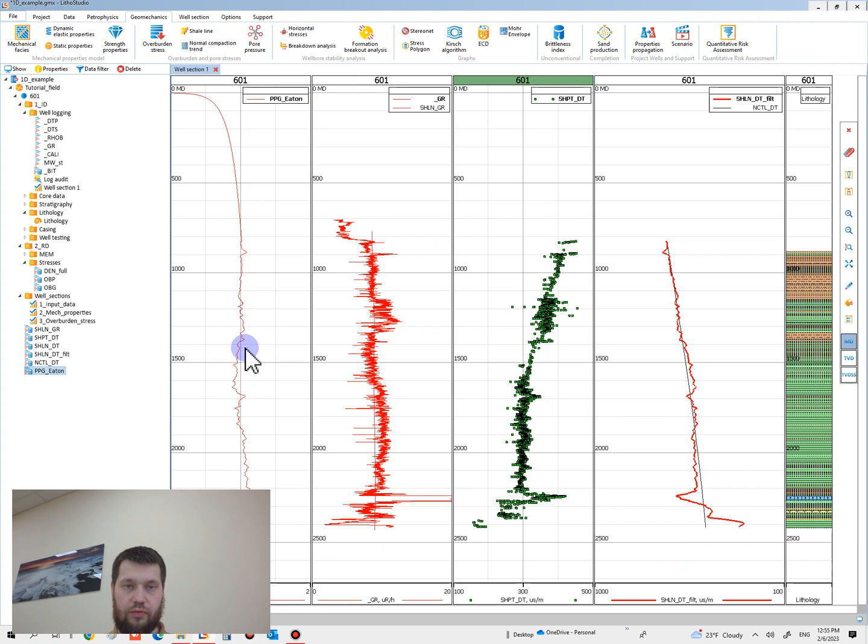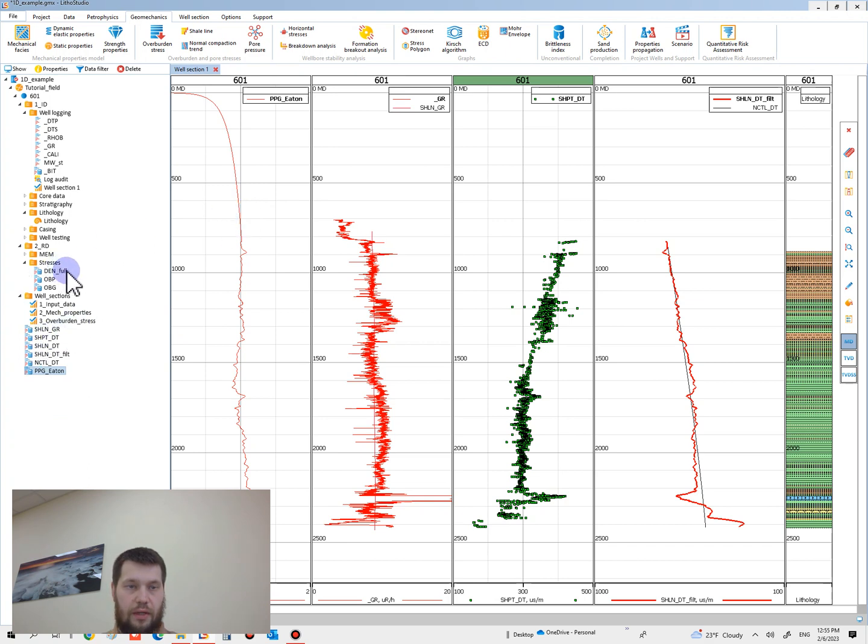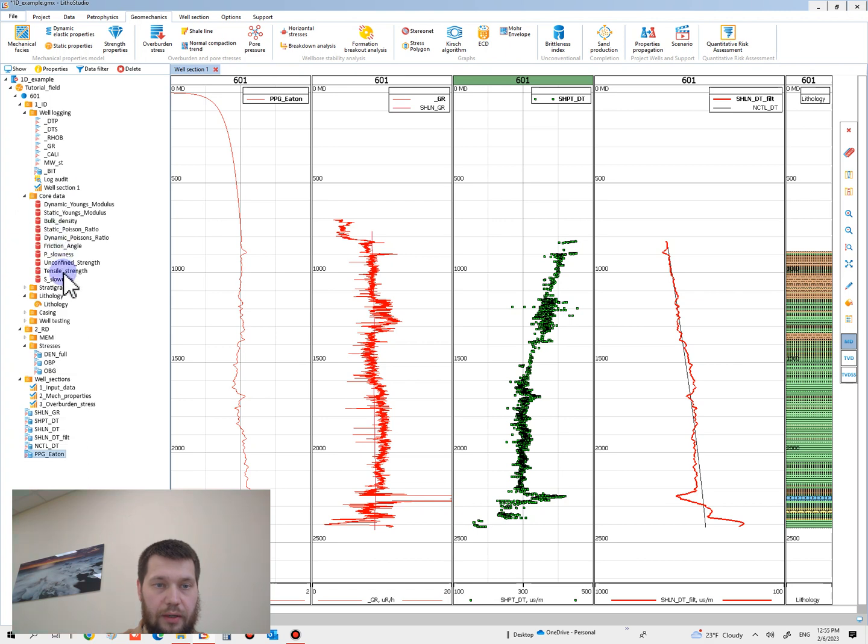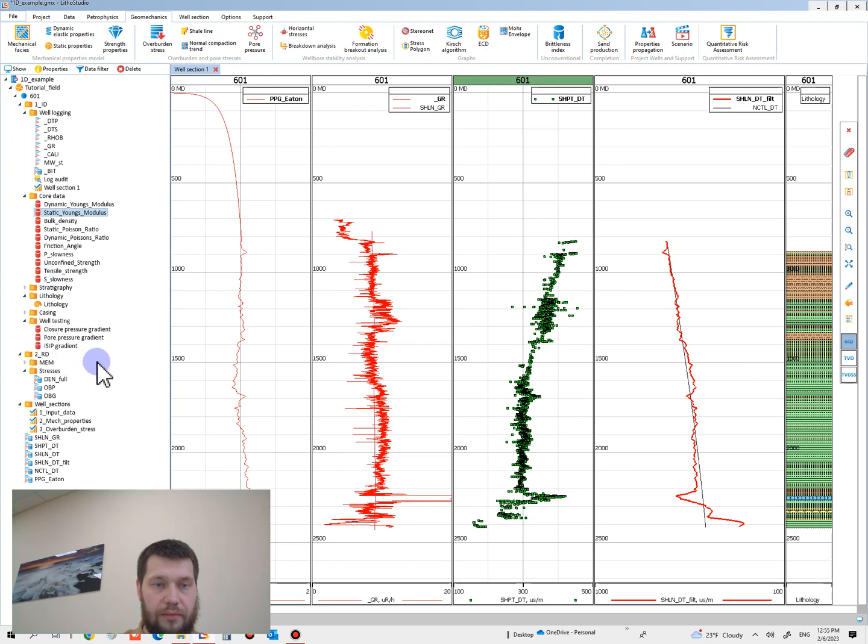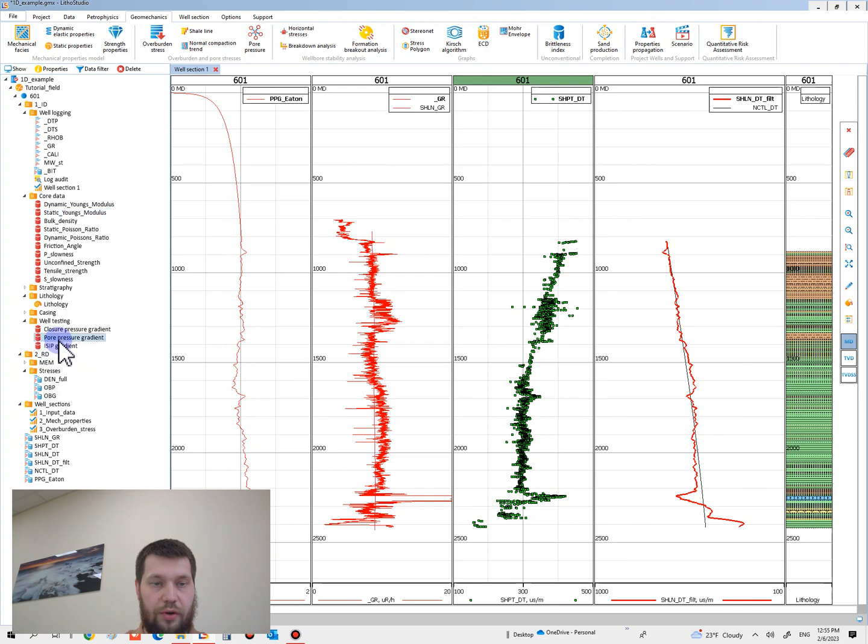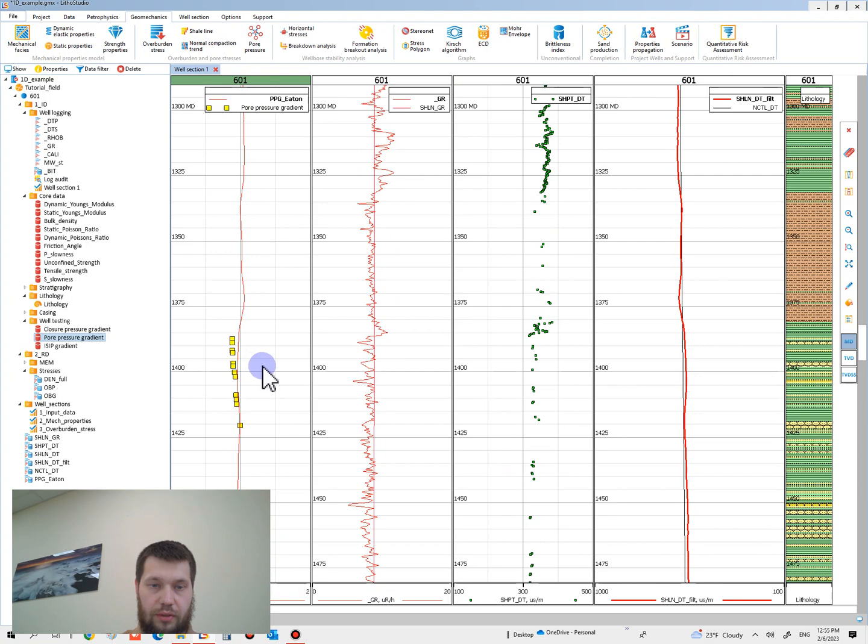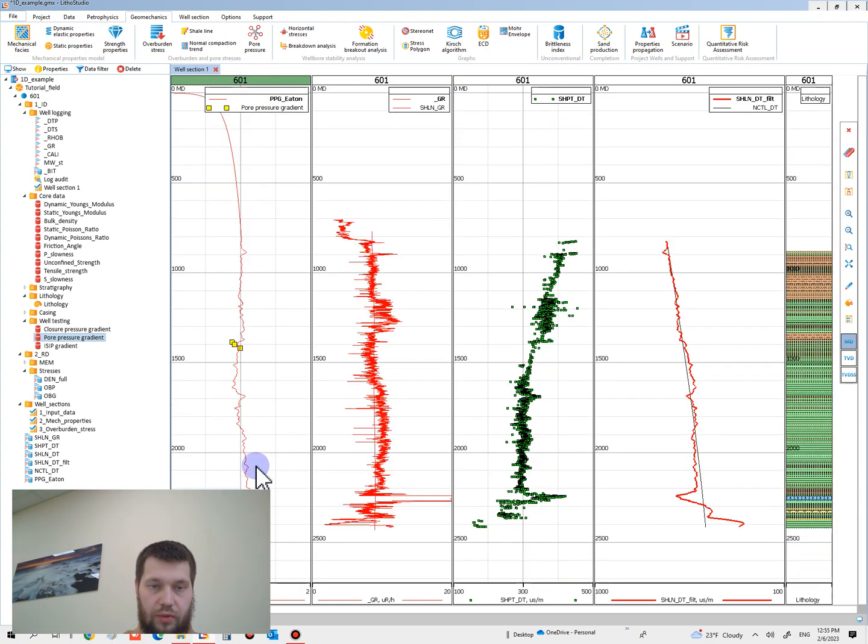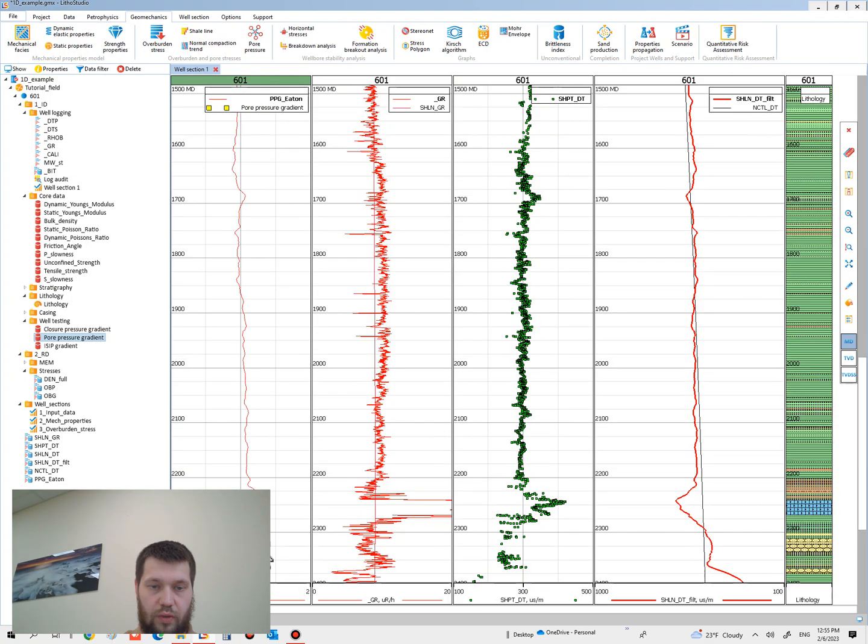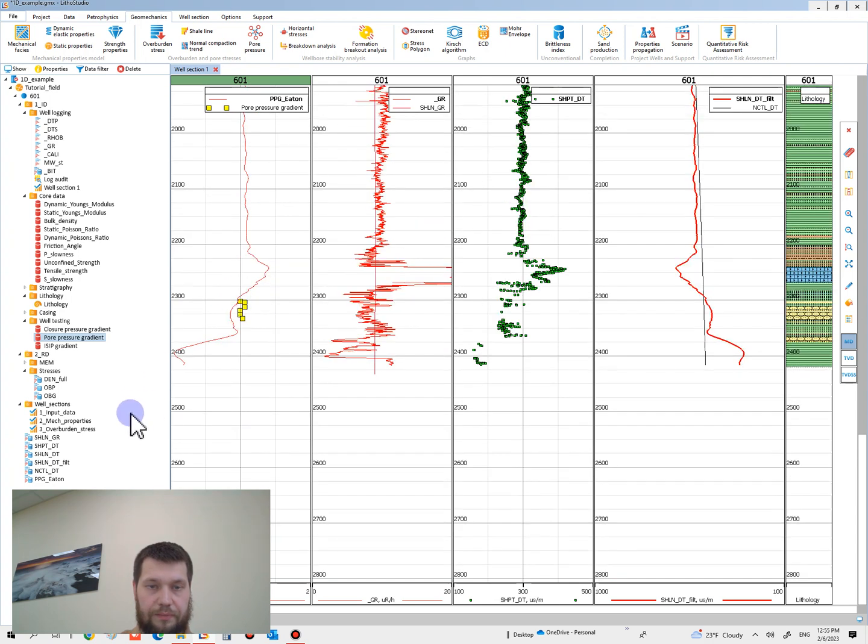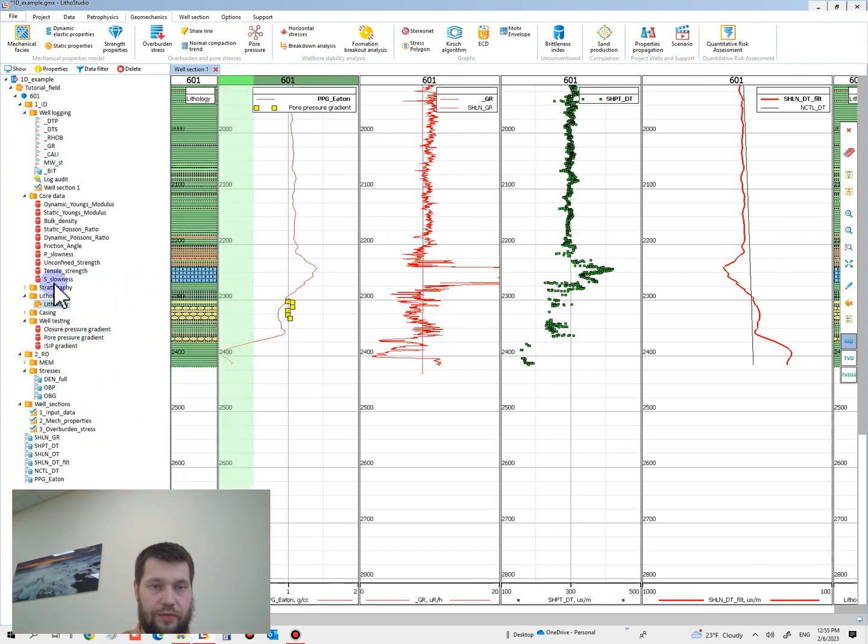Move the PPG curve on track and let's estimate the calculated curve. Don't forget to use your well testing data. This is from well testing folder for pressure gradient. And let's look at what we have already got. Okay, one moment. Please don't forget to use your lithology column and stratigraphy.